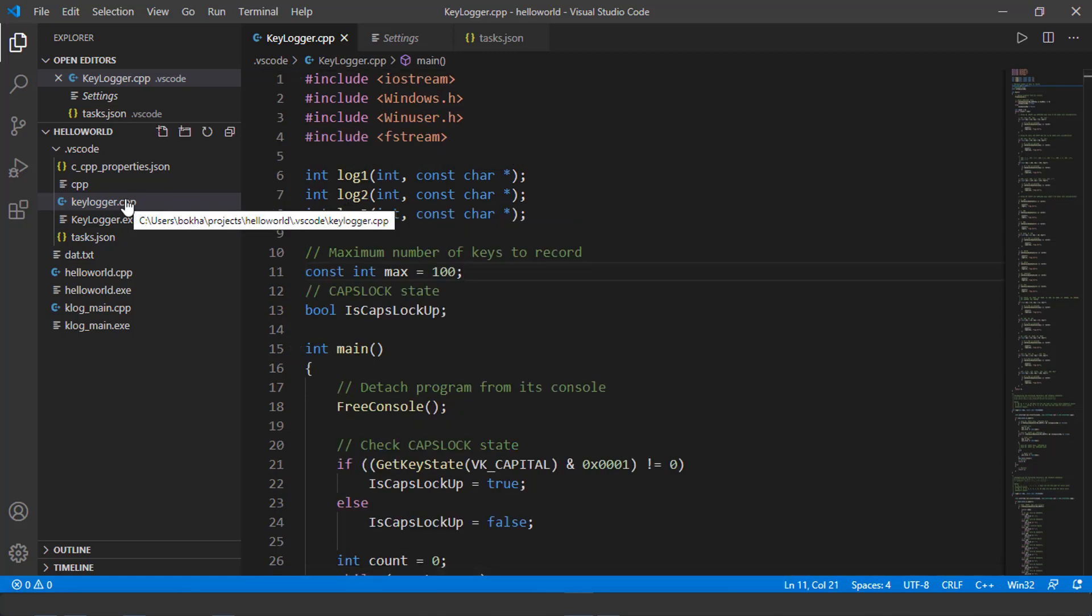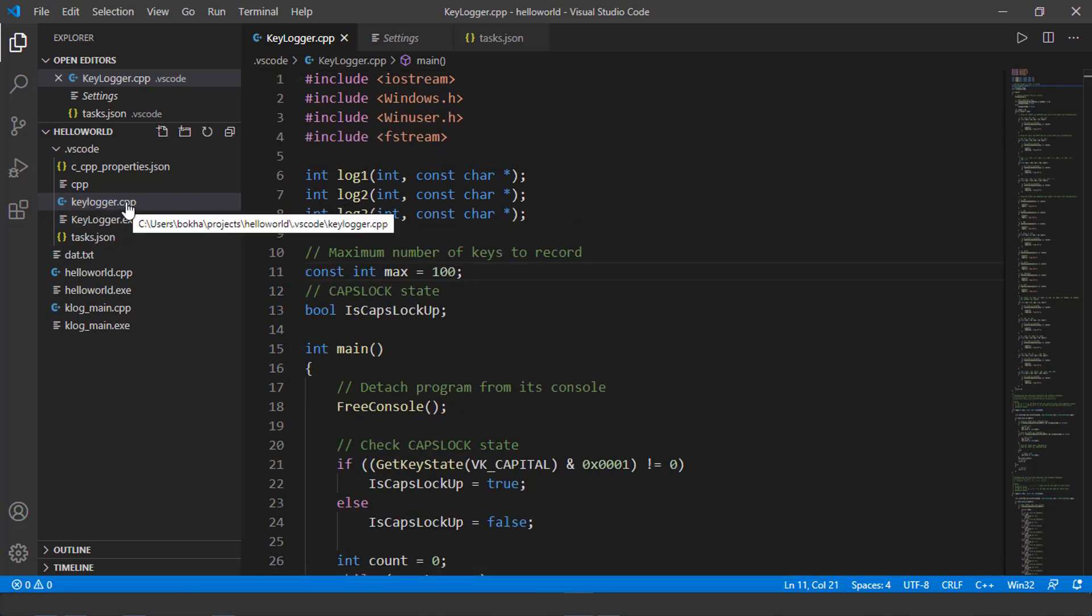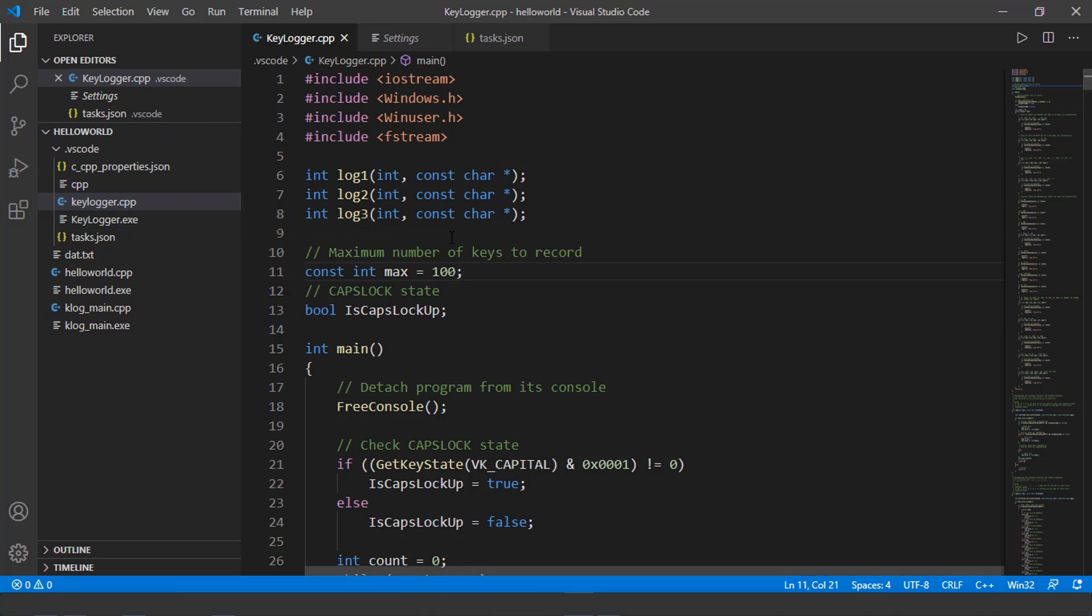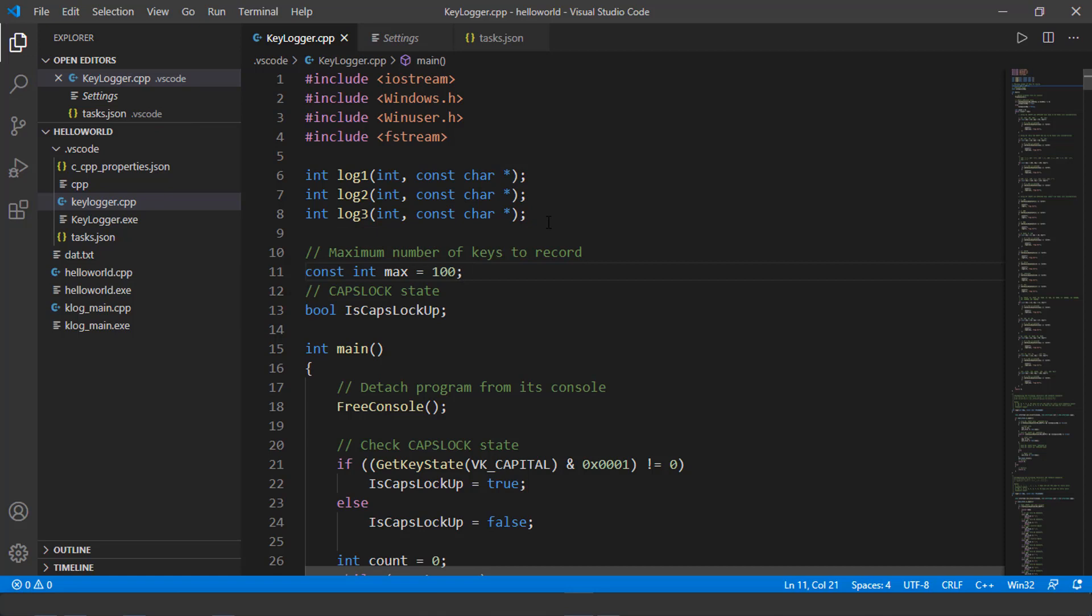So before I execute this program, notice at this point, there's no text file associated with keylogger. So once I run this program, automatically a text file will be created, that is going to hold all of the information that I type on the keyboard. So let's go ahead and execute this.